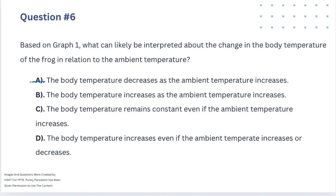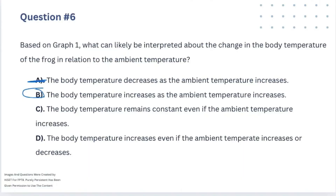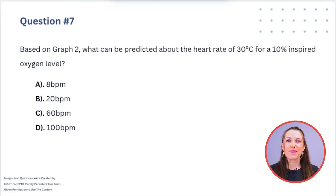Answer B — the body temperature increases as the ambient temperature increases — yes, that is it. They both go up at the same time, same rate, together. C says body temperature remains constant — no, it was going up. D says body temperature increases even if ambient temperature increases or decreases — no, they go up together. The answer is B.